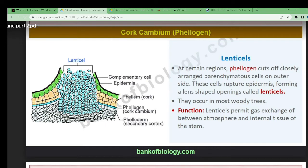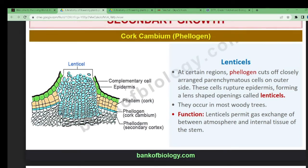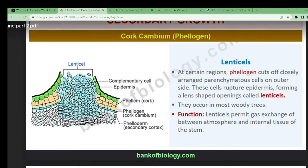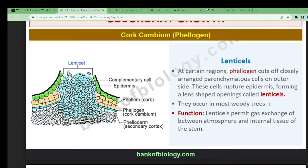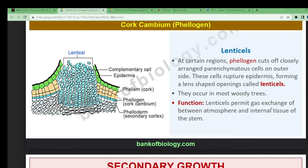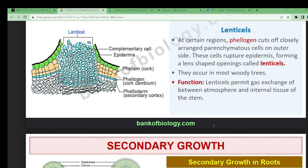Lenticels are regions where the phellogen cuts off closely arranged parenchymatous cells. You can see the outer epidermis layer followed by complementary cells. When the epidermis ruptures, it forms a lenticel — a lens-shaped opening. Lenticels occur in most woody trees and their function is to permit gaseous exchange between the atmosphere and internal tissues.